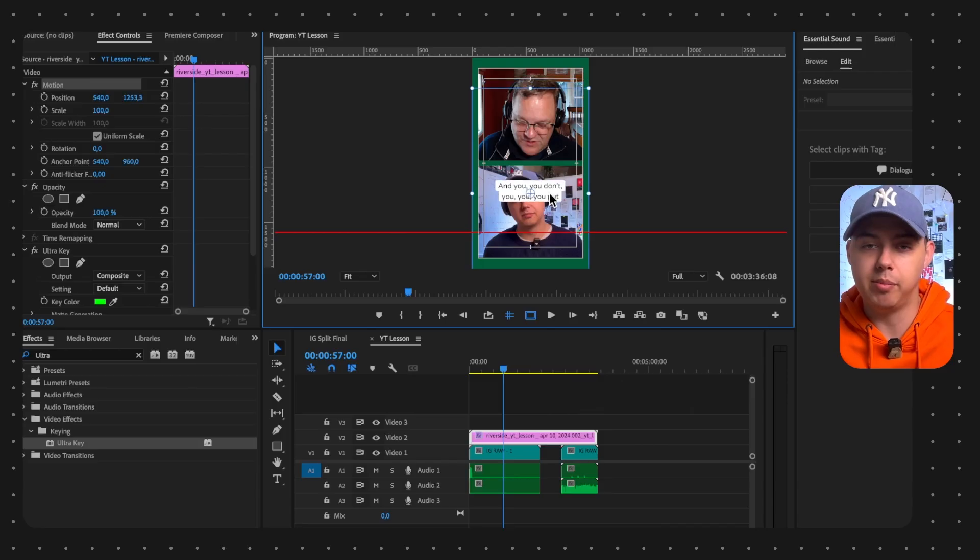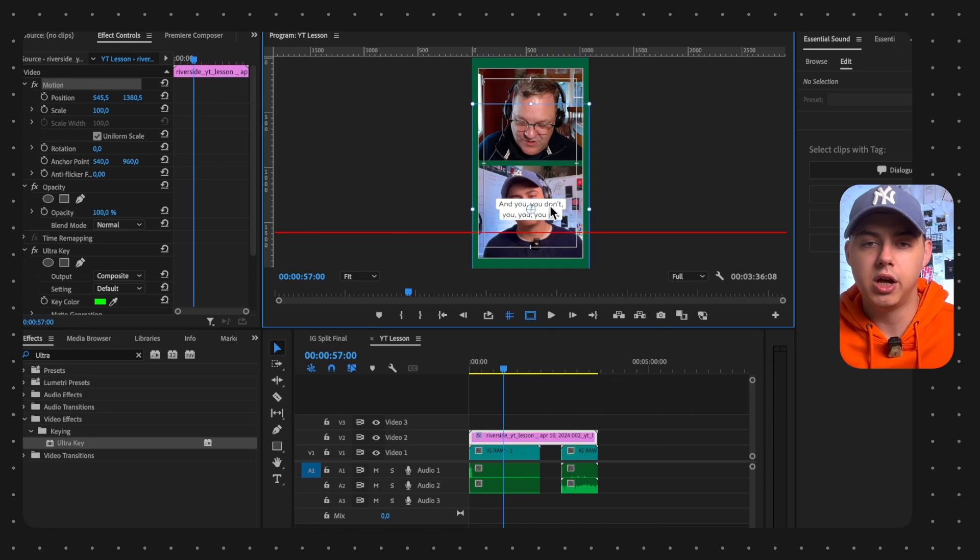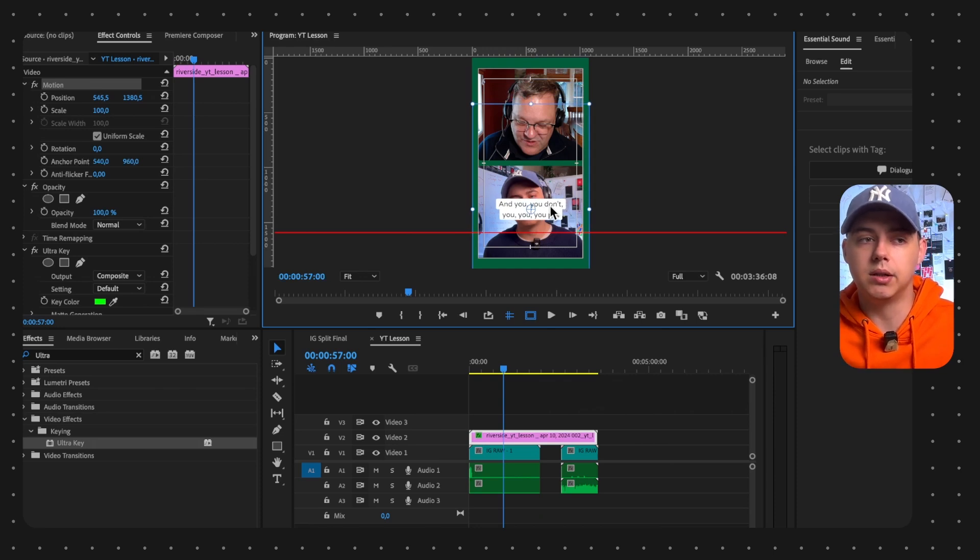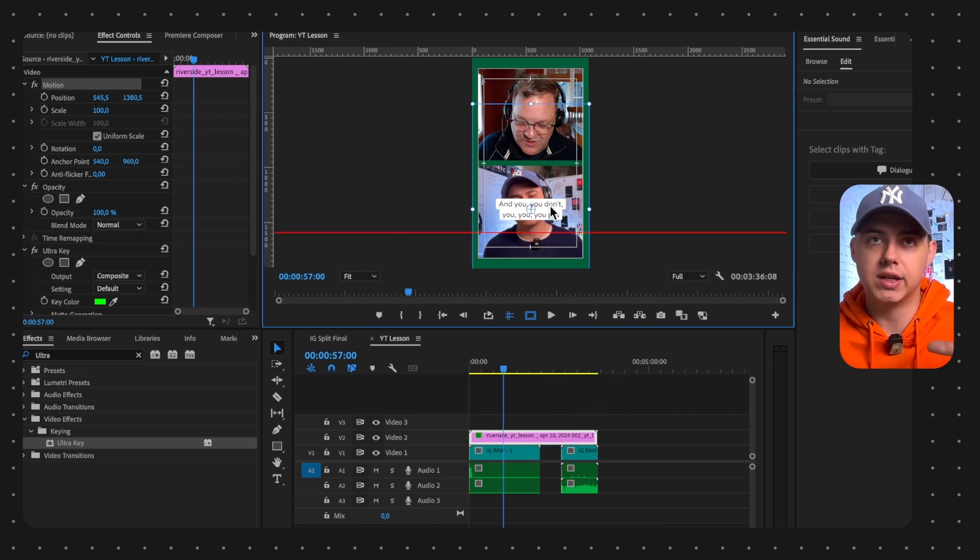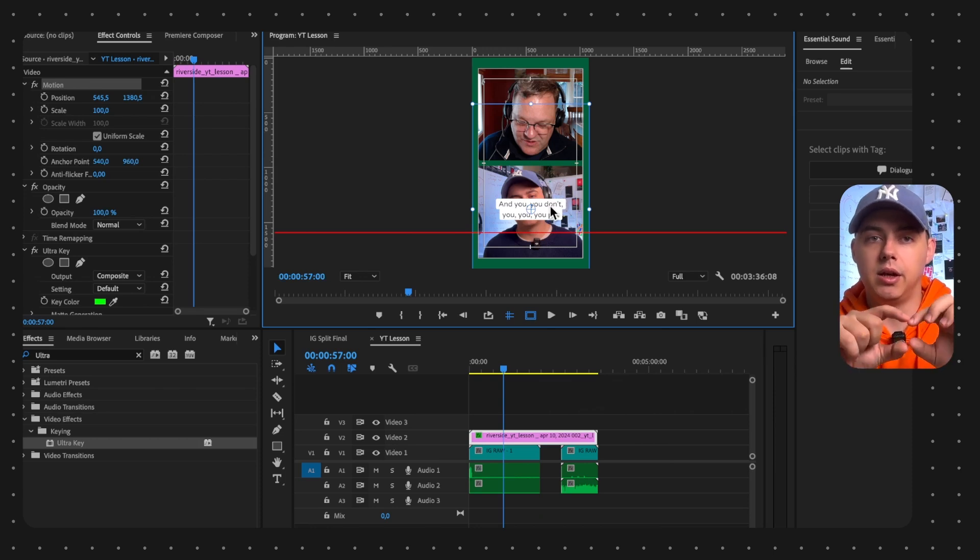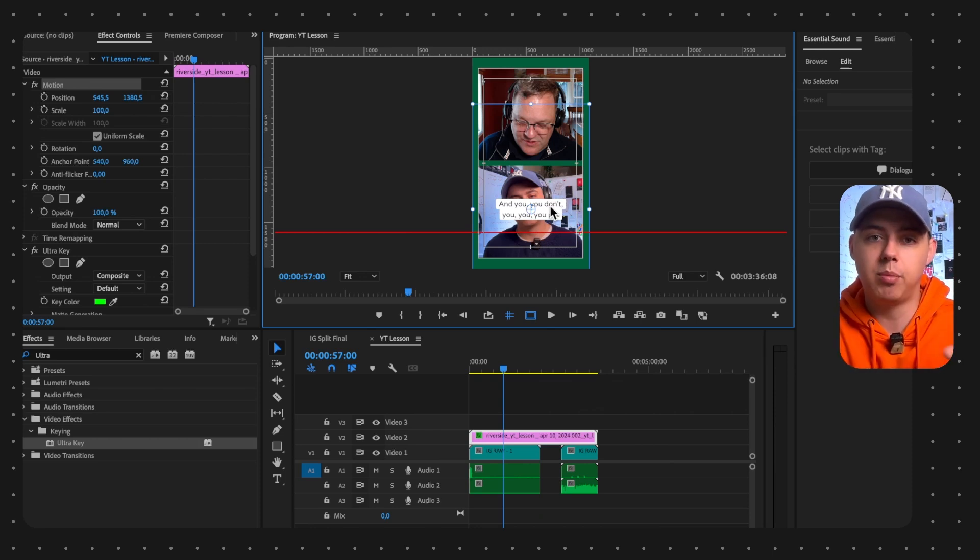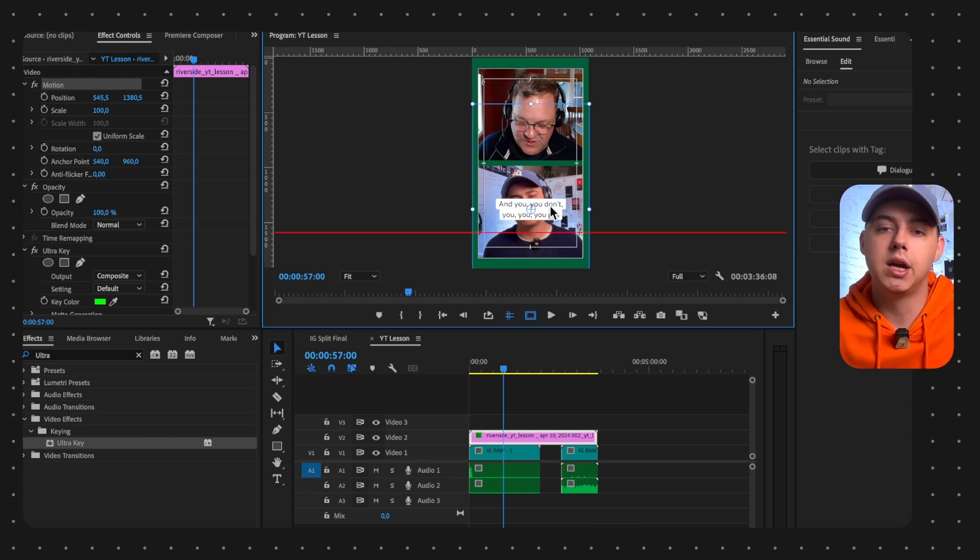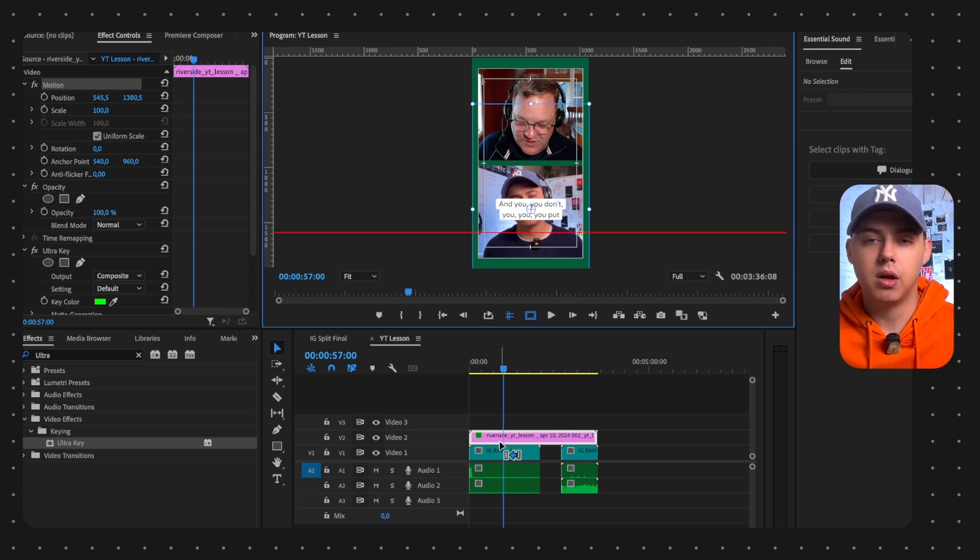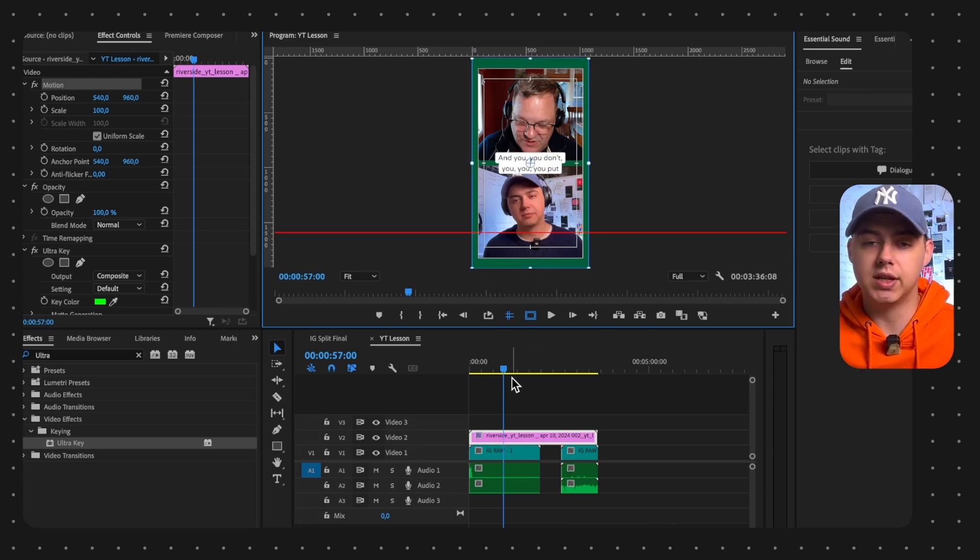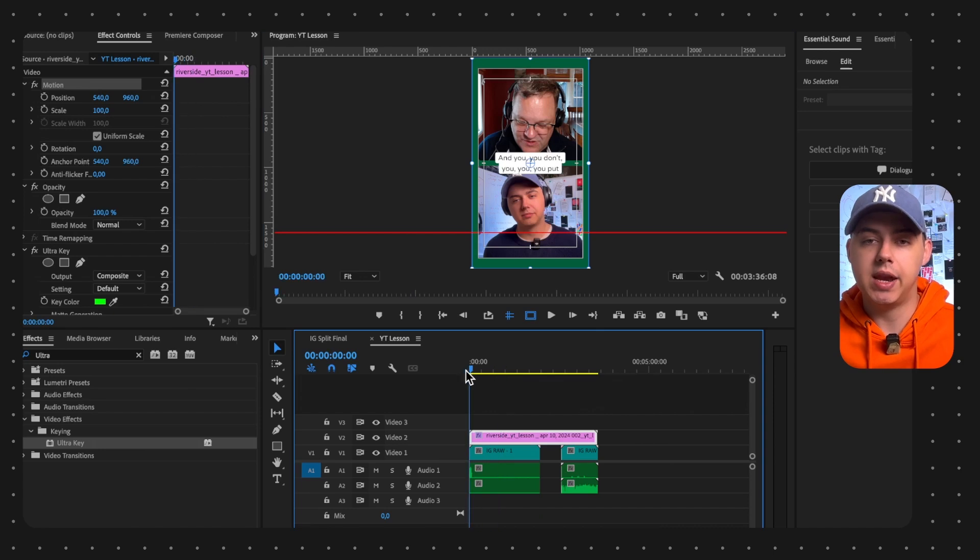You also need to remember that a big portion of the screen has like subscription and description, so you need to place it so people can read your subtitles. We will place it in the center and now we have our clip.